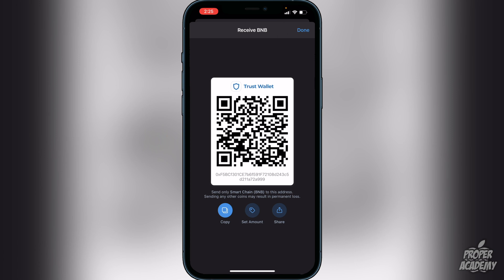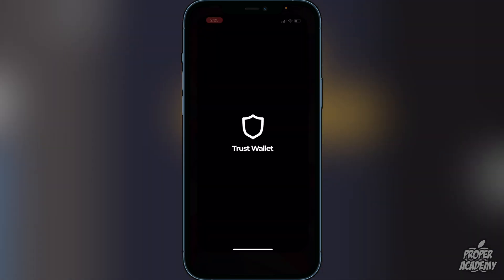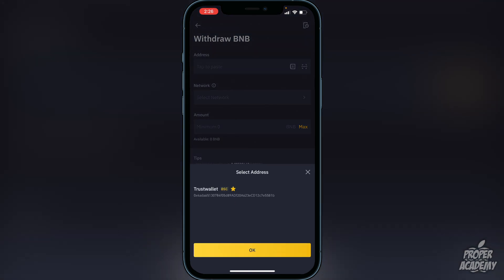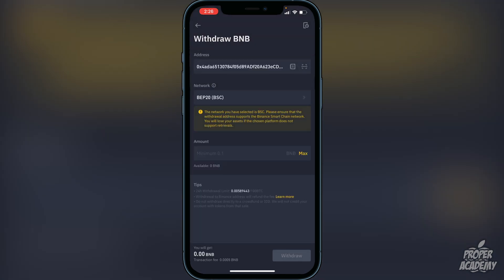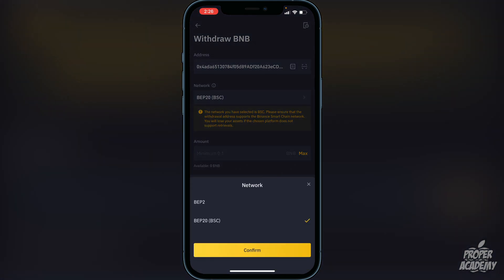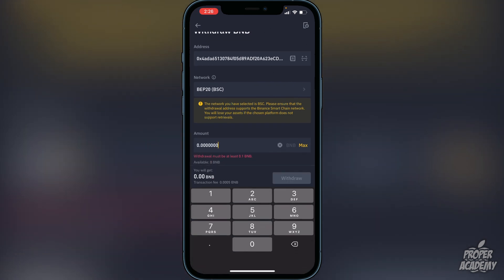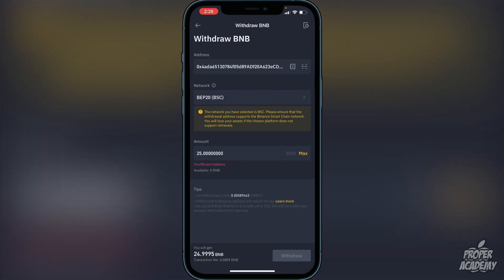You want to put the BNB into the smart chain because it'll be much easier to then swap into the token you're looking for. Go back to Binance, click on Address, and paste that address. Click on Network and make sure it is set to BEP-20. Click Confirm for that, then enter the amount you want to transfer — click Max to transfer all your BNB, or type in a specific amount. Then click Withdraw. It should only take a couple of minutes to arrive in your Trust Wallet.